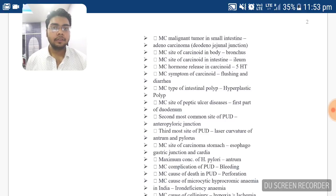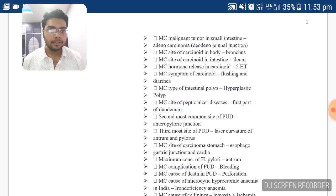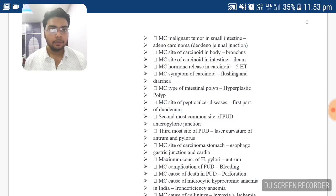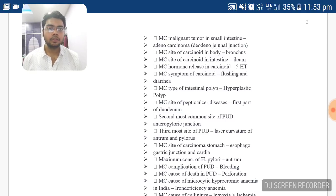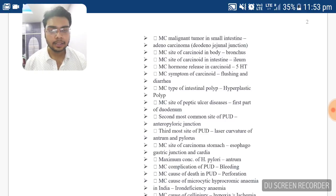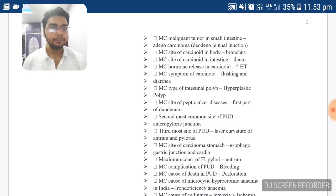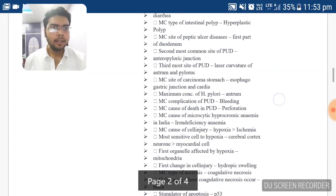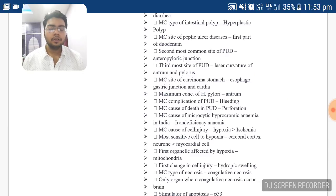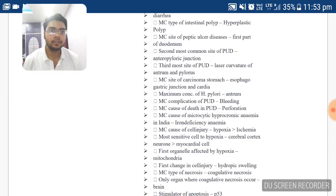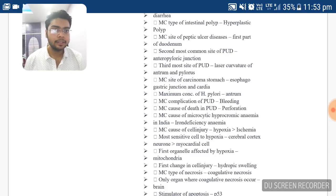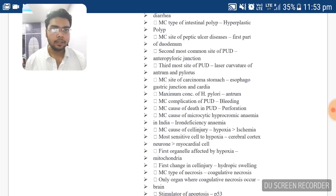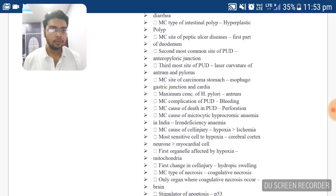Maximum concentration of H. pylori is present in the antrum of the stomach. The most common complication of peptic ulcer disease is bleeding. The most common cause of death in peptic ulcer disease is due to perforation. The most common cause of microcytic hypochromic anemia in India is iron deficiency anemia. The most sensitive cells to hypoxia are cerebral cortex neurons and myocardial cells, but cerebral cortex cells are more prone.